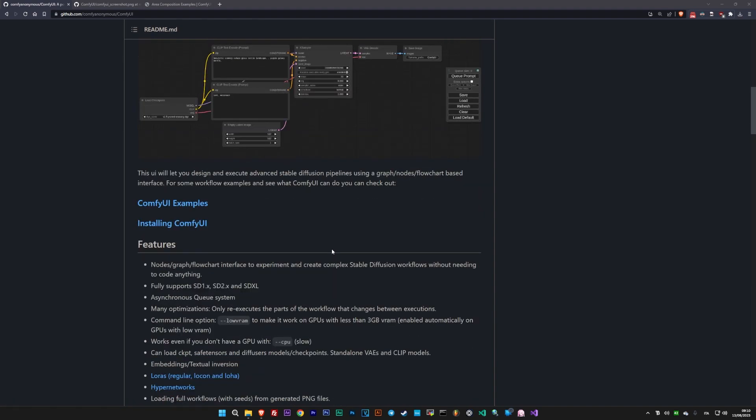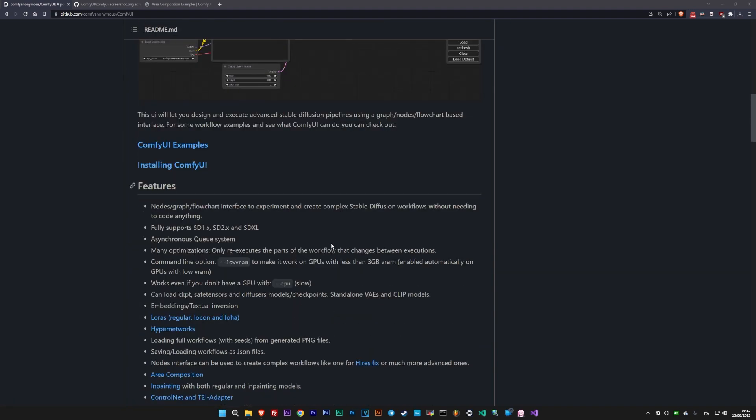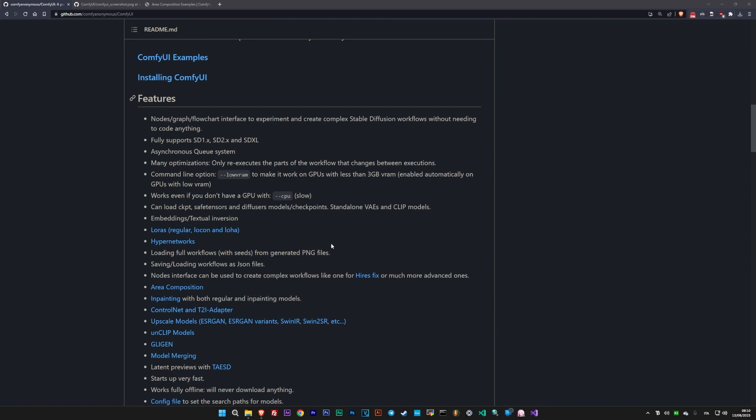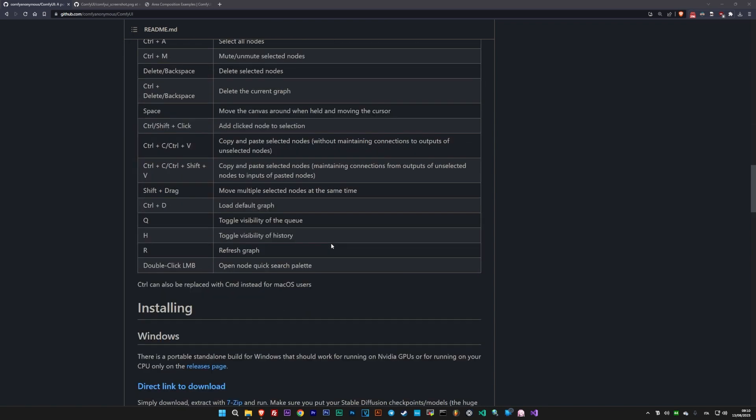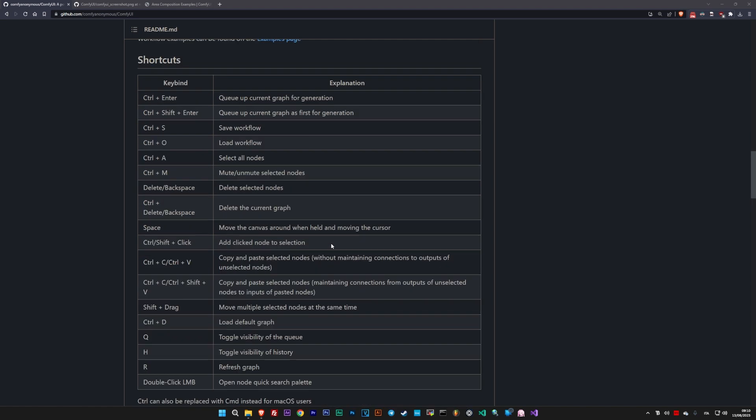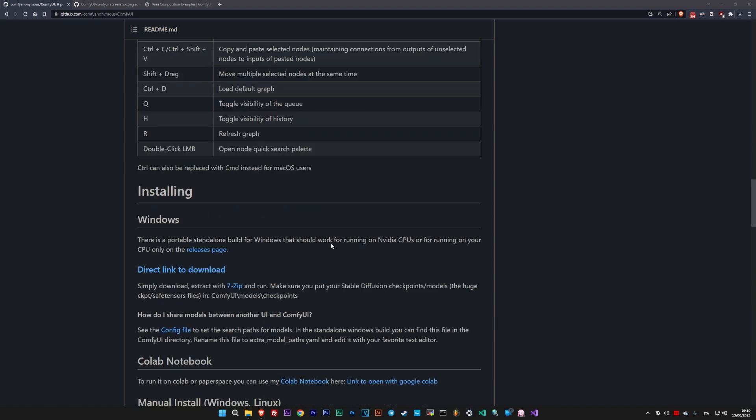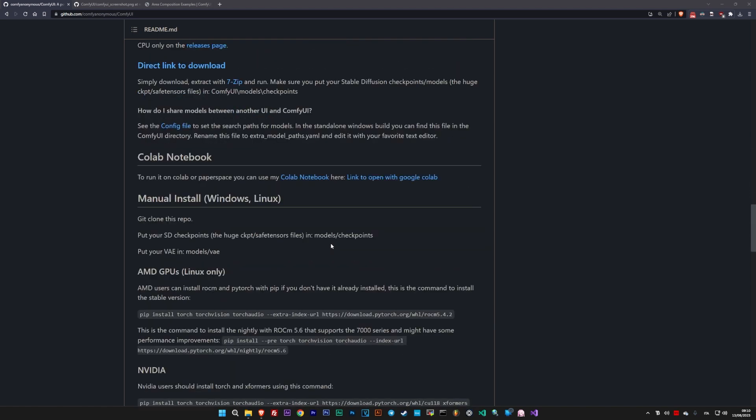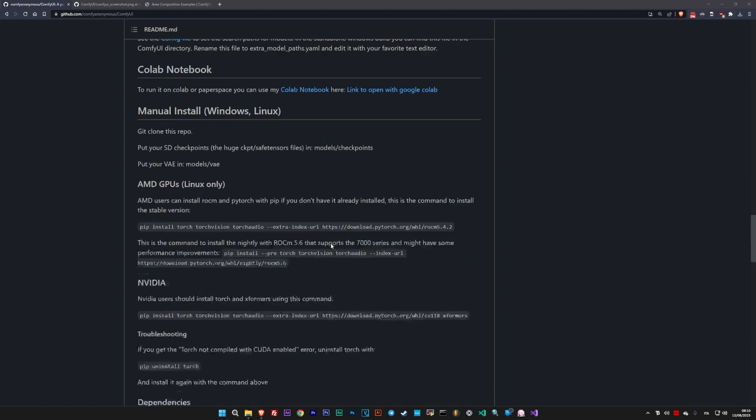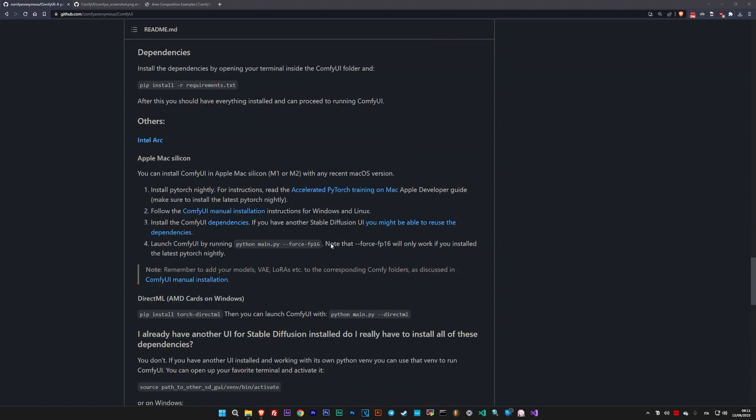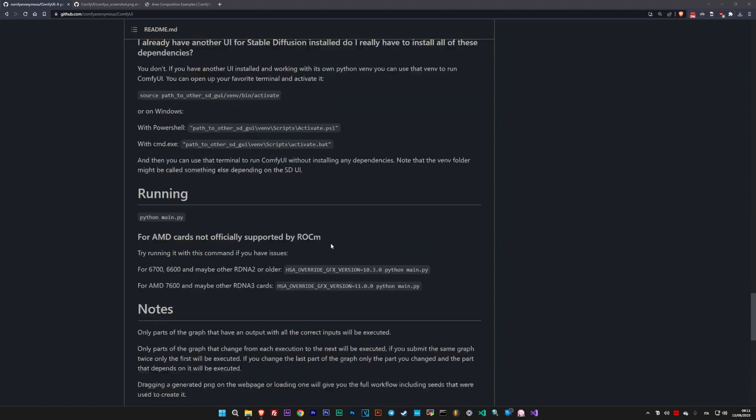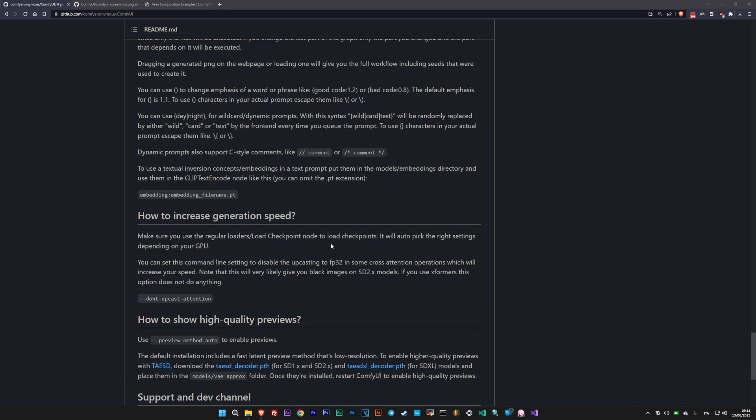ComfyUI was created in January 2023 by Comfy Anonymous, who developed this tool to understand how stable diffusion works and to showcase its power. To give you an idea of how powerful it is, it's used as an internal testing tool by the creators of stable diffusion.